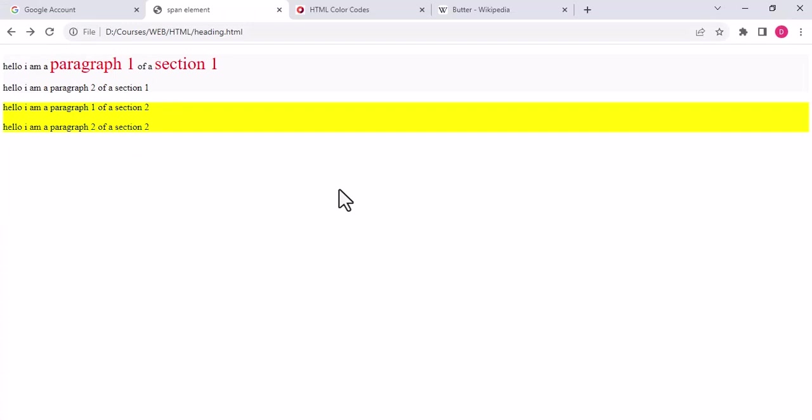So this was all about the use of the inline element span inside a section, div, or paragraph. We can use span inside div anywhere we want. Thank you so much for watching the video.